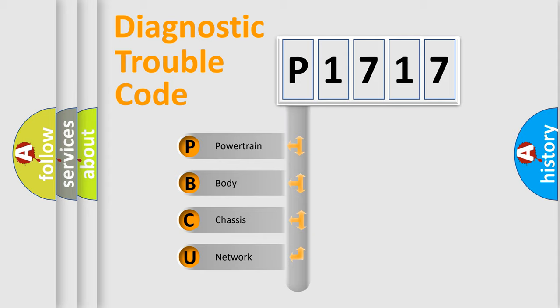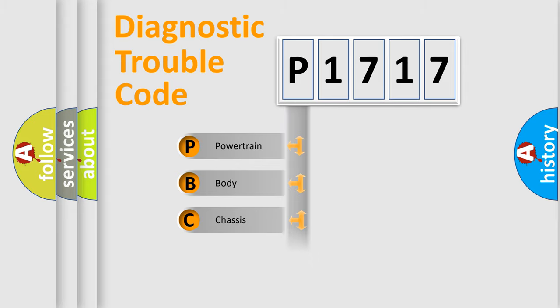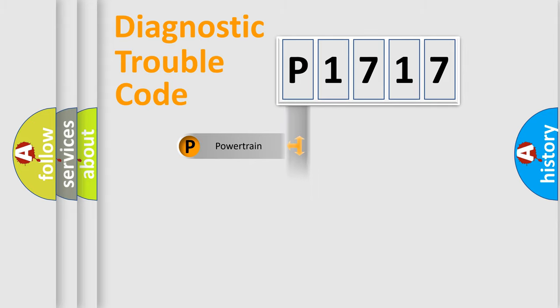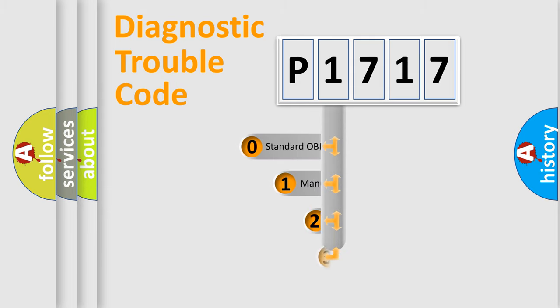We divide the electric system of automobile into four basic units: Powertrain, Body, Chassis, and Network. This distribution is defined in the first character code.